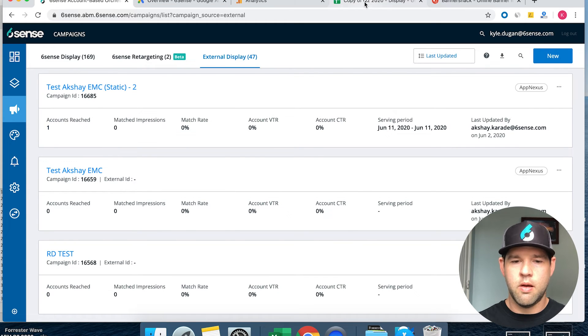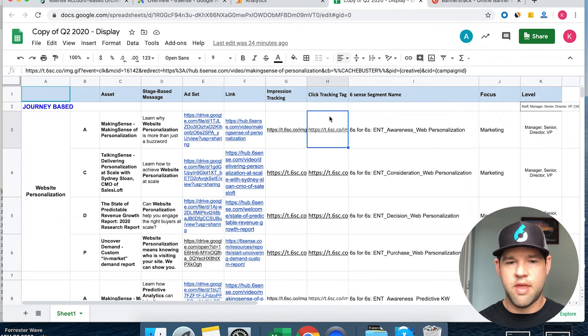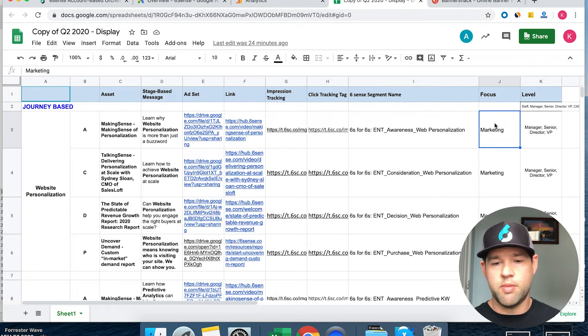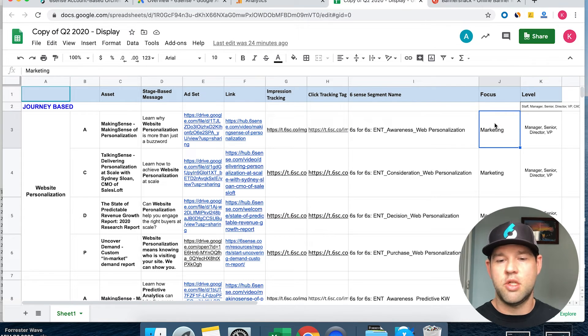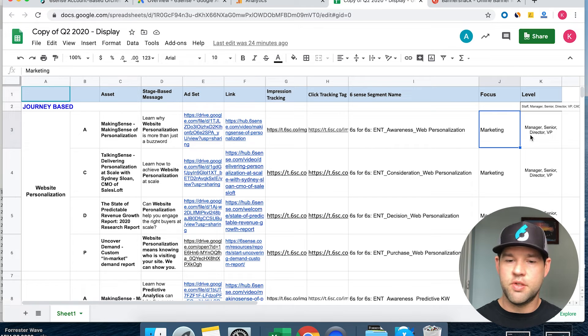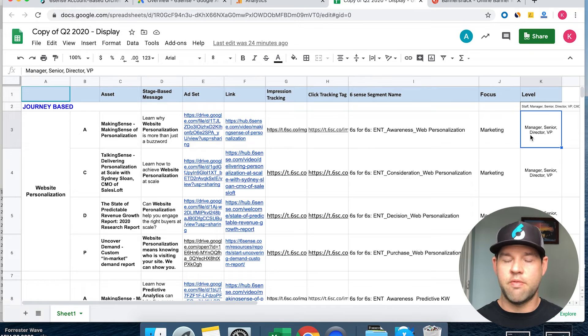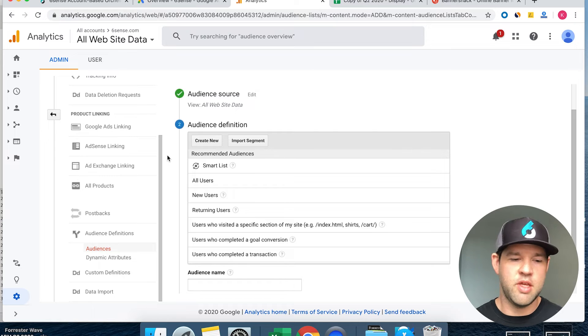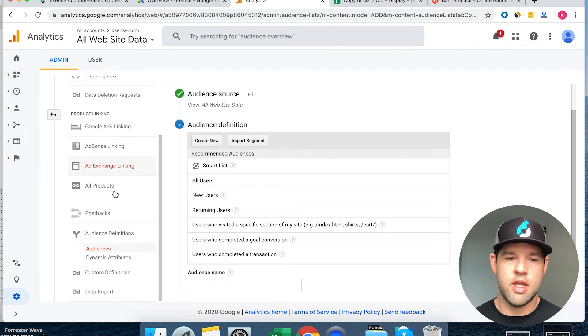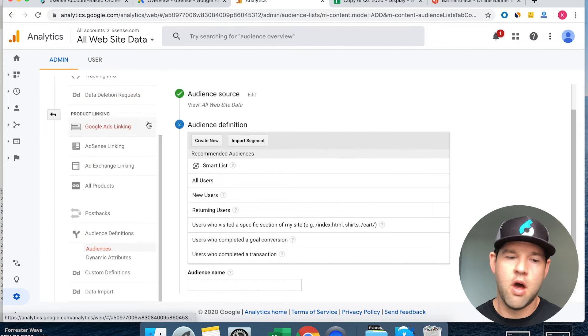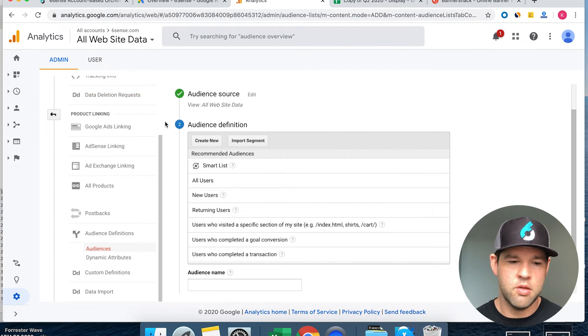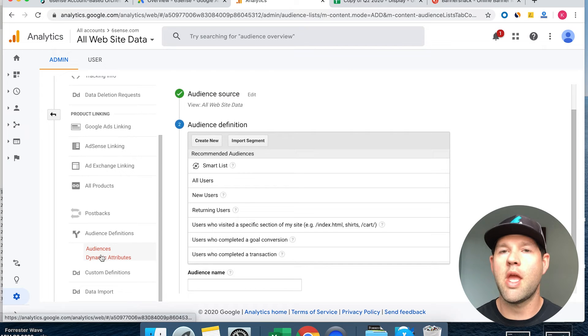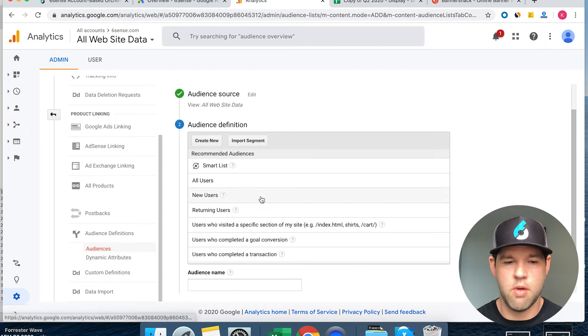Within here we've got a segment, we've got a focus. So who's interested in website personalization? It's marketing people and we're targeting managers, senior director, VP. If you go over to Google Analytics and get into your admin settings, you'll find the audience definitions. In there you can create new audiences.